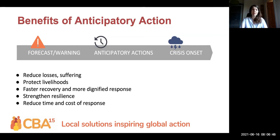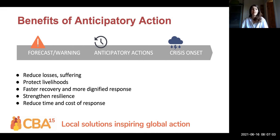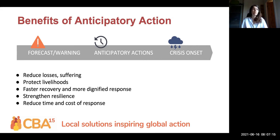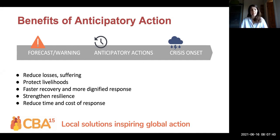In times of emergency, timely, collaborative and effective action can help communities and responders be better prepared in order to reduce human suffering, losses and damages. Thanks to the increasing availability of risk analysis and forecasts, anticipatory action has in recent years been gaining momentum to provide a faster and more dignified response without having to wait for hazards to hit communities.